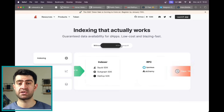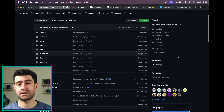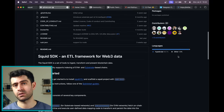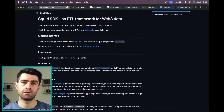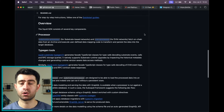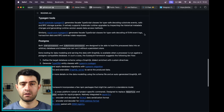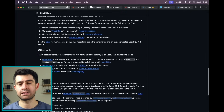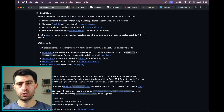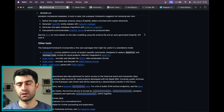SubSquid addresses the challenges of scalable and performant indexing for data-heavy networks, providing an efficient and decentralized alternative to centralized infrastructure firms. Its modular architecture ensures exceptional scalability, offering a long-term solution for decentralized applications and real-world use cases, aligning with the principles of Web3. SubSquid is beneficial for Web3 developers seeking permissionless data access, offering a decentralized alternative to centralized RPC and API providers, with support for various programming languages and integration with popular Web2 and Web3 developer tools.